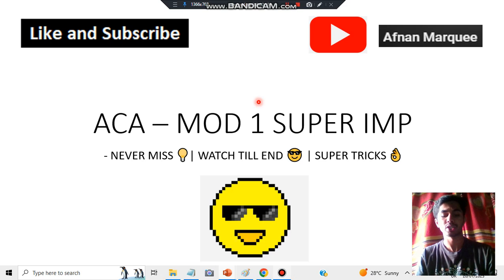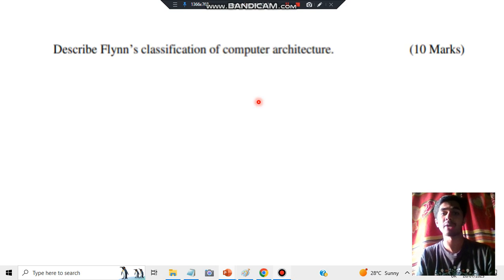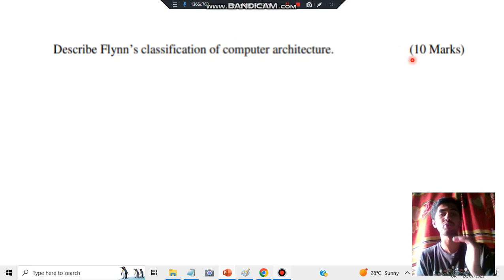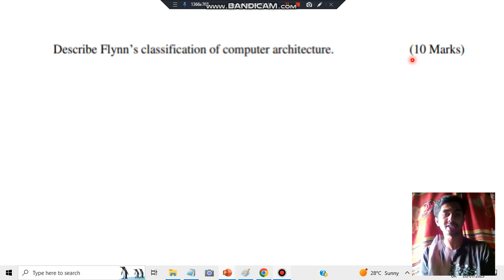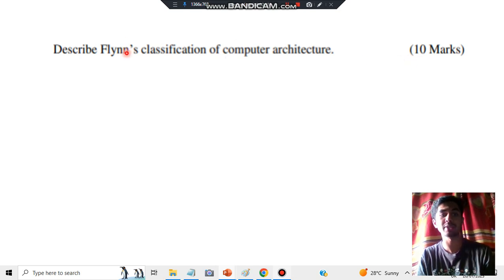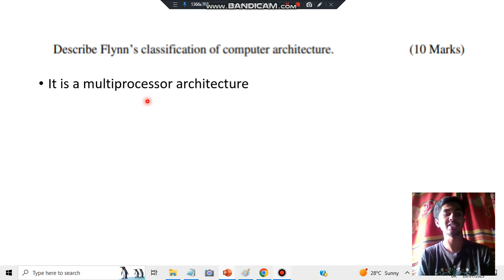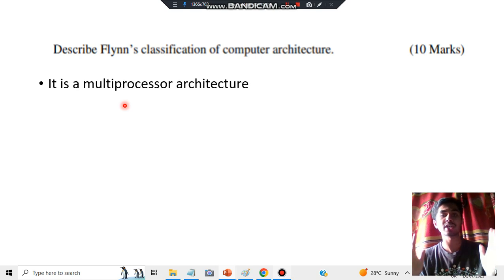Without wasting any more time, let's get started. The question is: describe Flynn's classification of computer architecture, and it is for 10 marks. There are a few key points which consist of totally 10 marks, so make sure you don't miss any of those. We have to explain Flynn's classification — there will be four types — and mention something about computer architecture. The first point to mention is that it is a multiprocessor architecture, meaning multiple processes are going on.